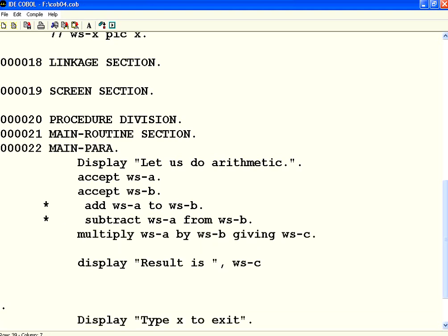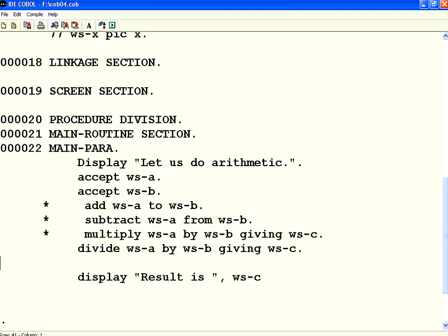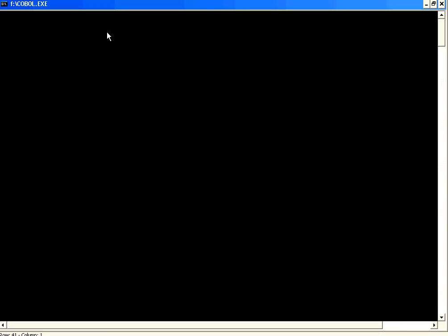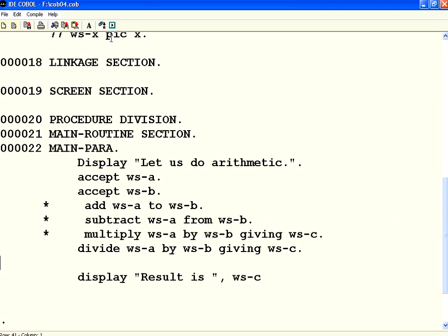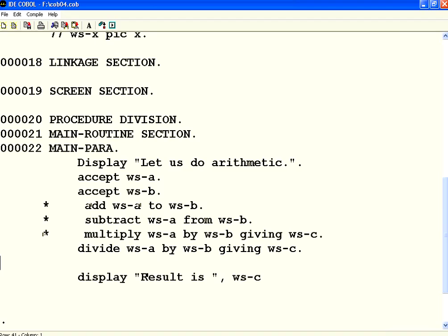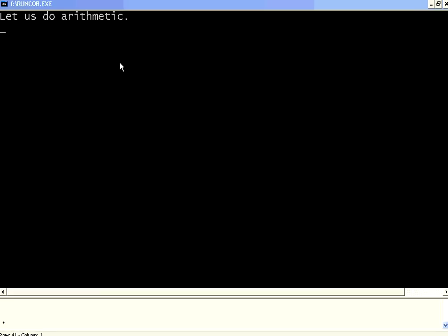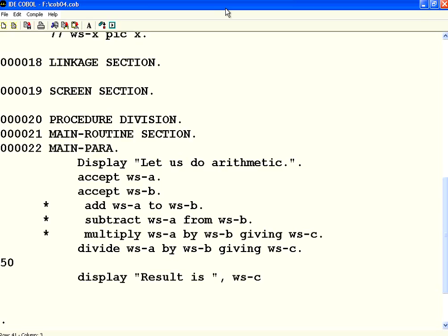So, what I am going to do is, divide WSA by WSB. Giving WSC. This is division. Let us compile it. Check the compilation results. No problem. No problem. Run it. WSA I am making as 50. WSB I am making as 5. So, 50 divided by 5 is 10. Which is perfect.